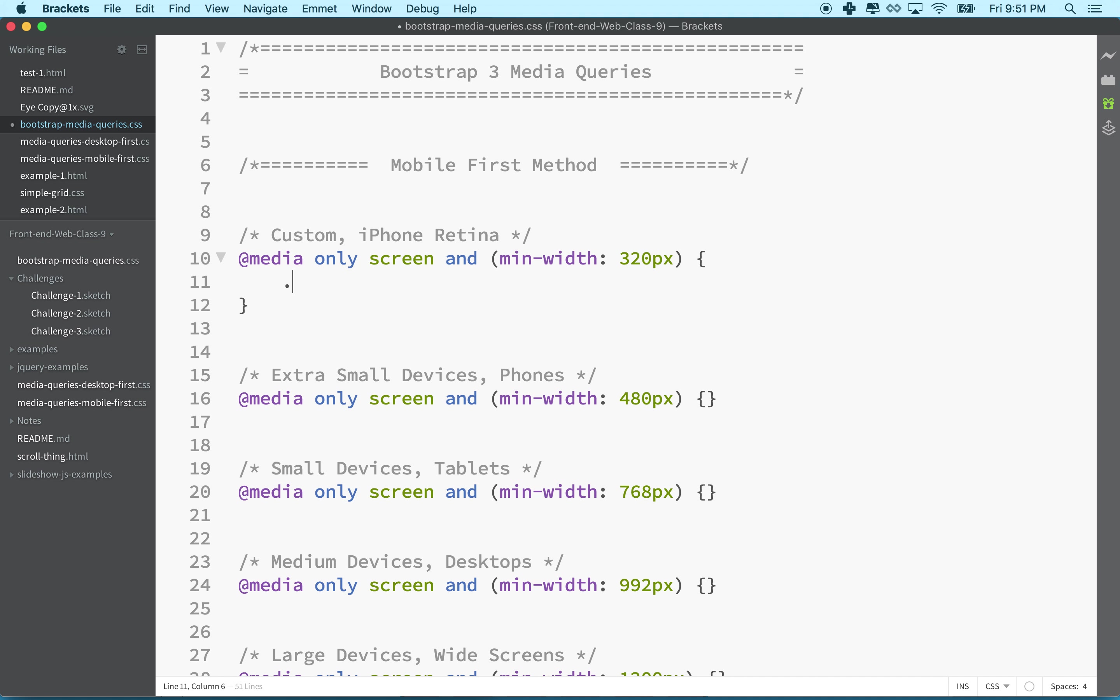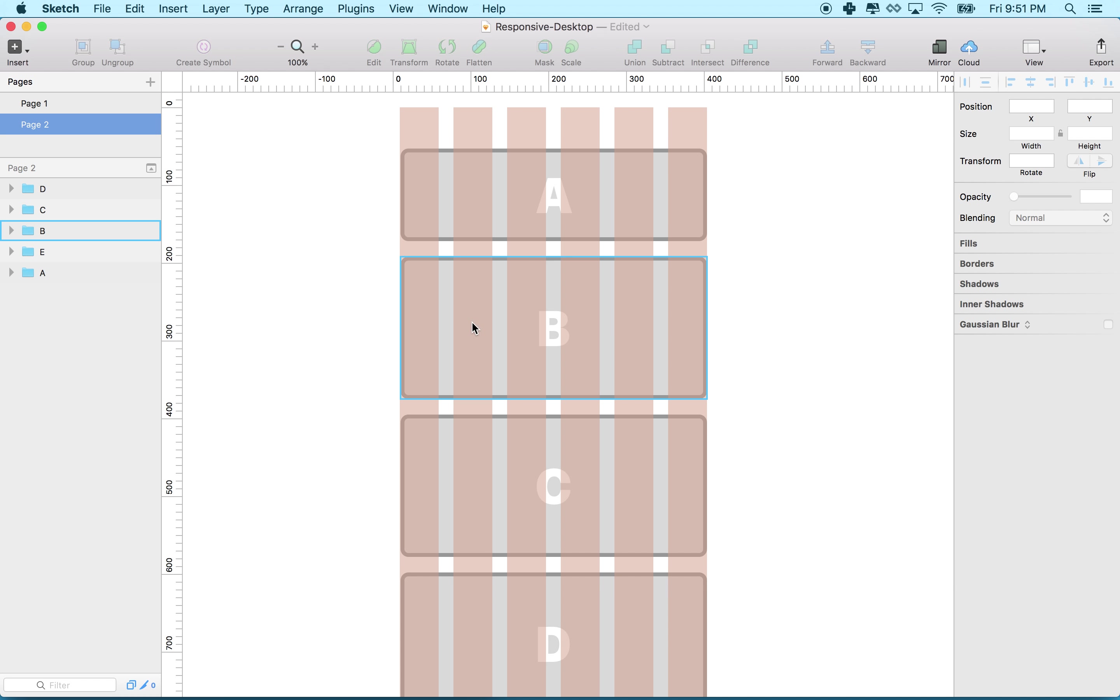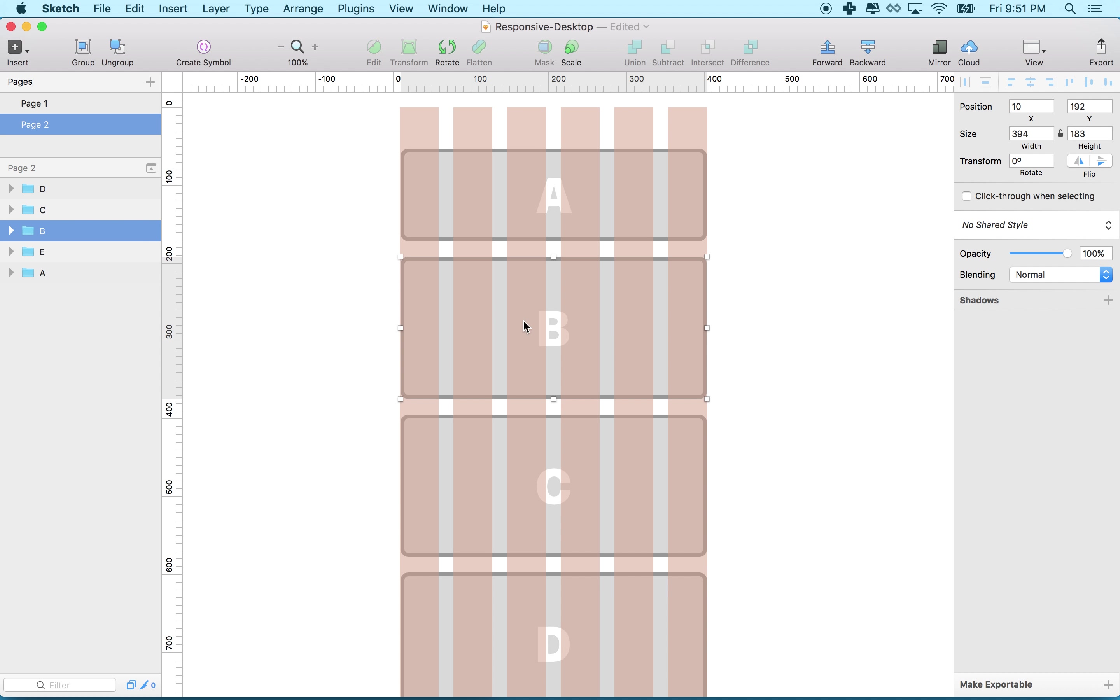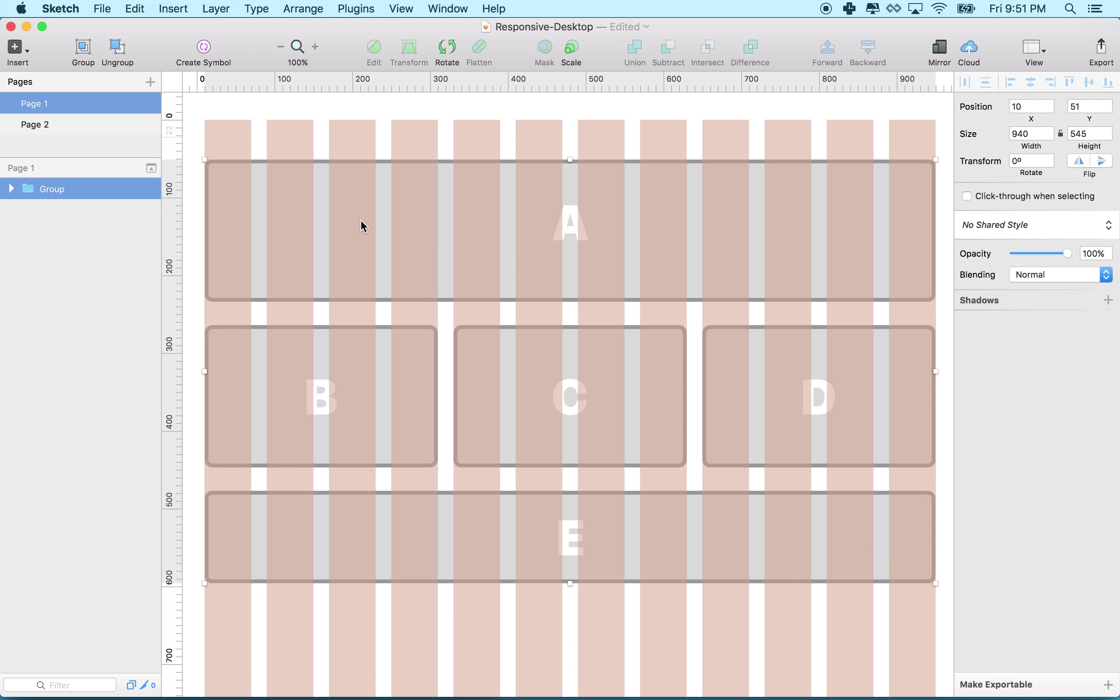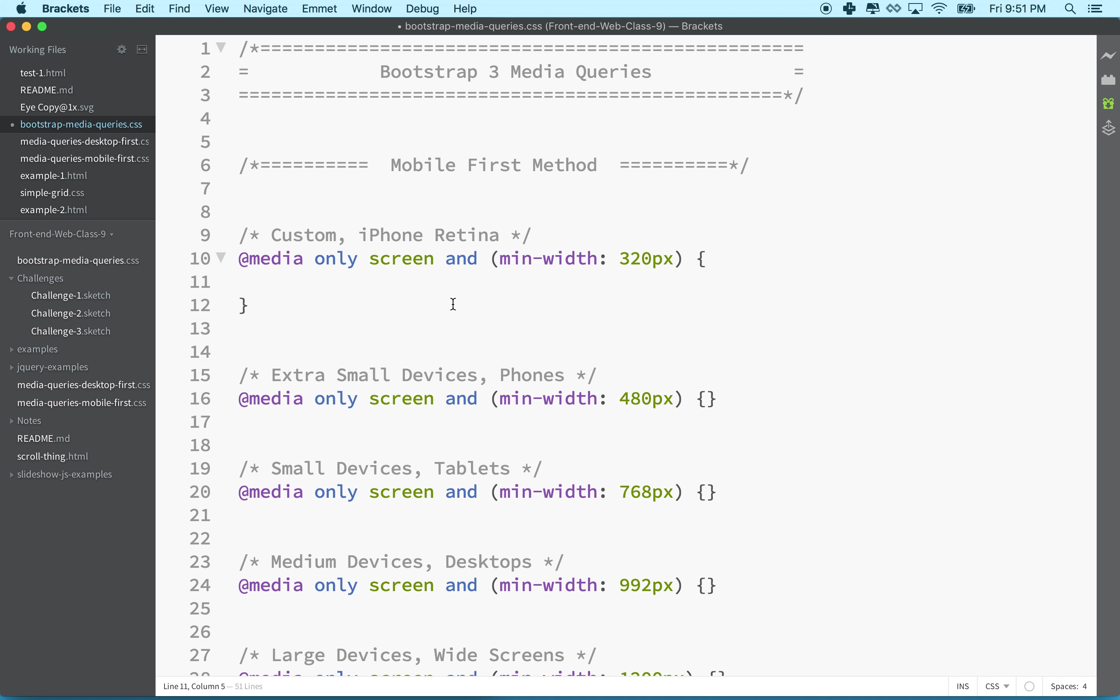For example, on a mobile-first approach, maybe our boxes - imagine this is a div called box with a class name box - these are 100% width. But when we move to the desktop, we might want to change the width to 33%.